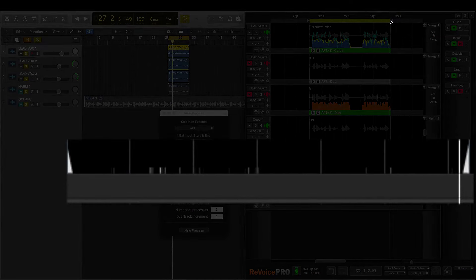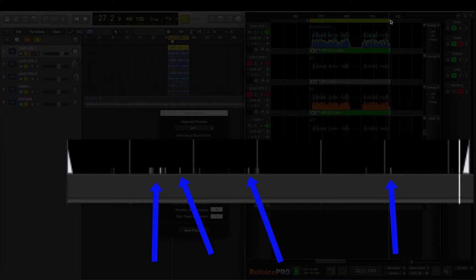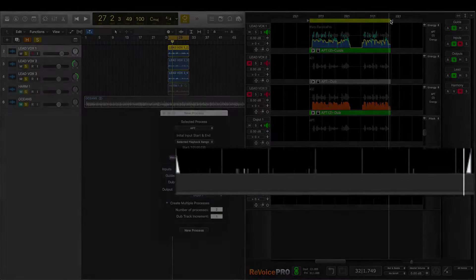A new feature in Revoice 3.3 is this gray scale display along the bottom of the track window, which gets brighter where more time in pitch processing is happening. This is to help locate where to listen most carefully to check that there are no artifacts.